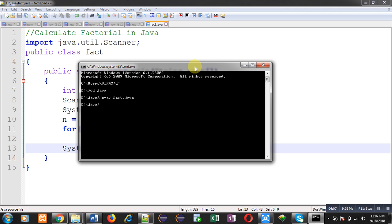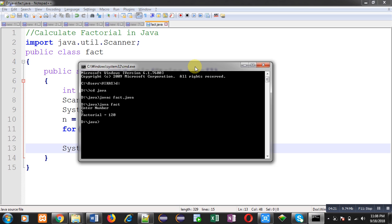Now I can execute the code using java space name of class that is fact. It is asking for a number. I am entering 5. You can see the result, it is showing factorial equals to 120.